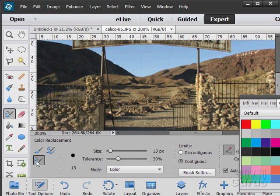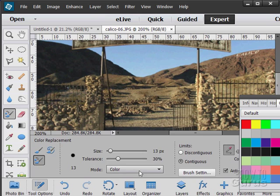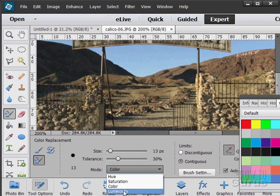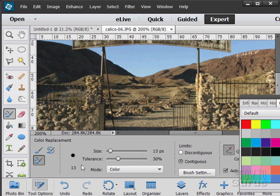And finally the color replacement brush. We can choose color, hue, saturation, color, or luminosity. And actually replace a color with the color that we have selected.